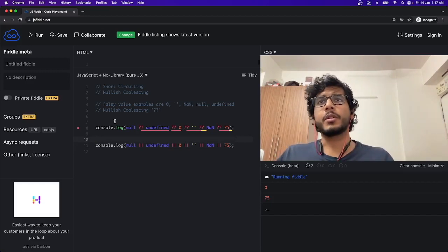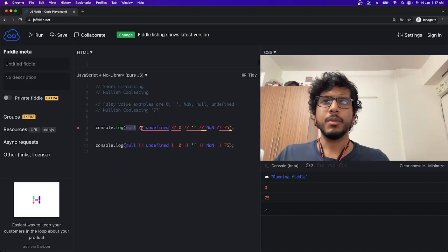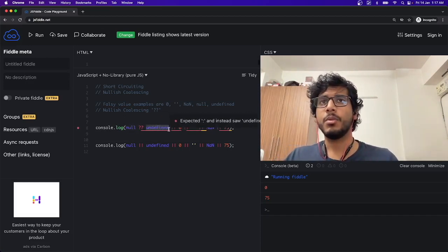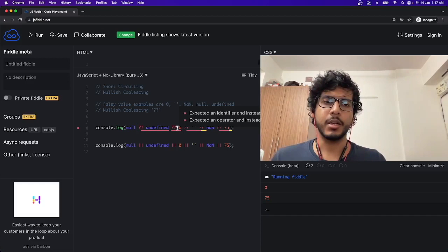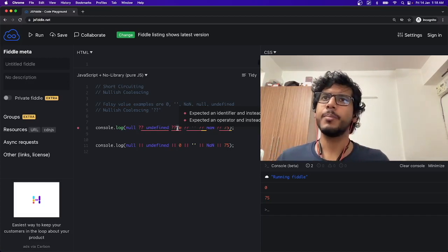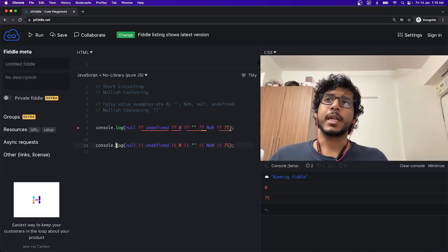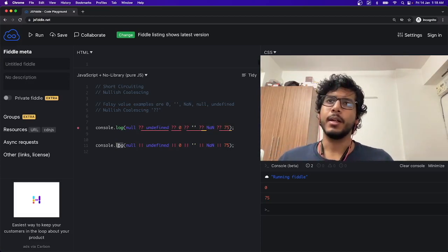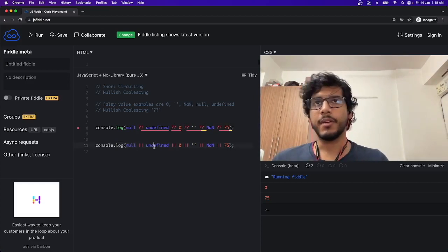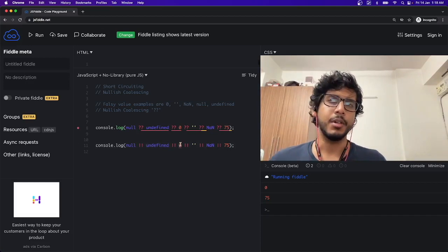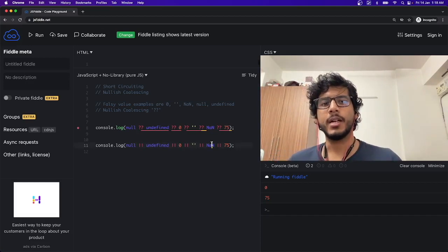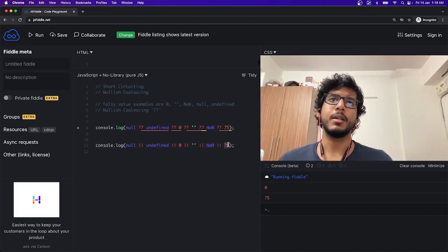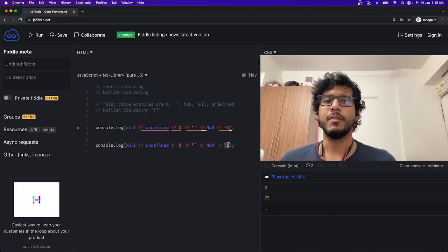Yep, so as you can see, null gave a falsy value, undefined gave a falsy value, hence 0 got evaluated as a truth value and it got returned. In the second case, that is at line 11, null returned a falsy value, undefined returned a falsy value, 0 returned a falsy value, empty string returned a falsy value, NaN returned a falsy value, but 75 returned a truth value and hence it got evaluated.